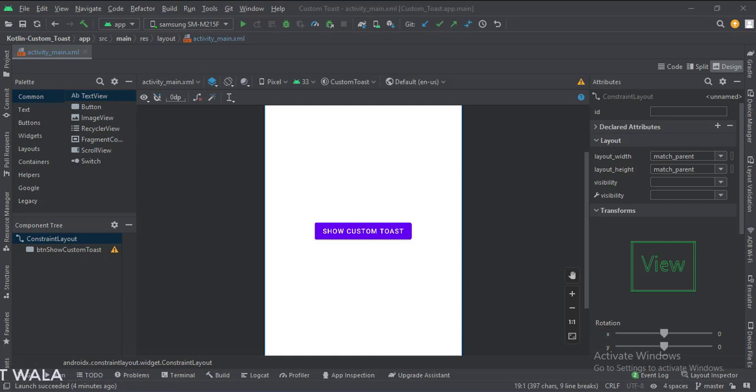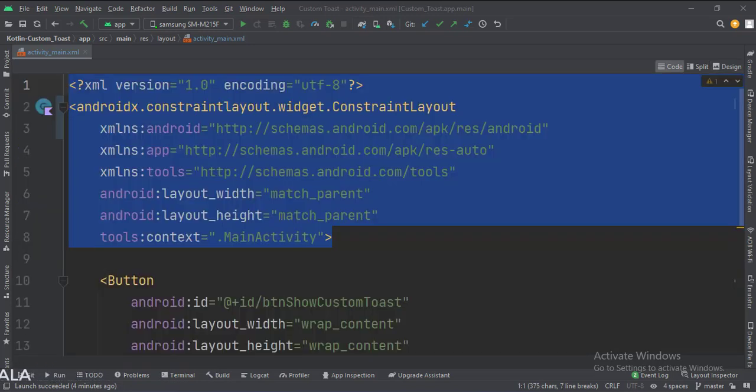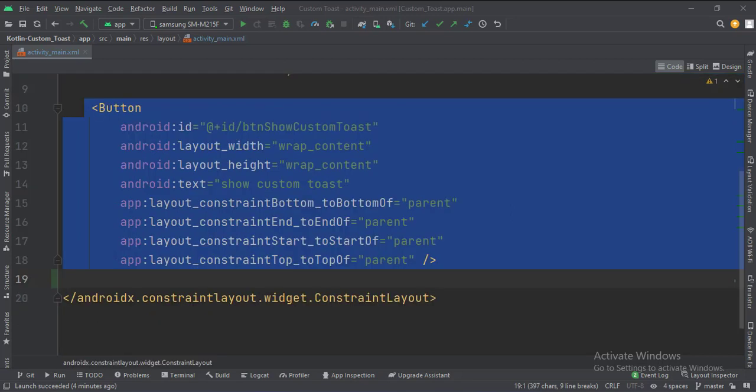Let's see the code. The constraint layout is the root layout. This is the button.